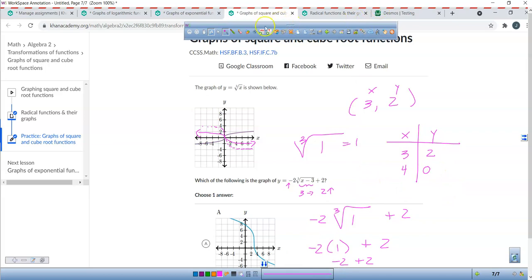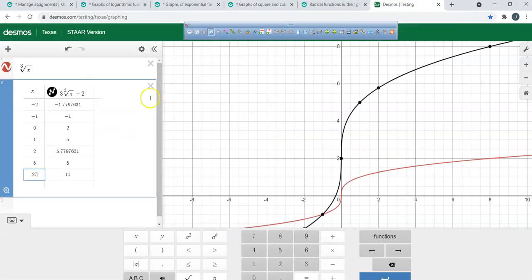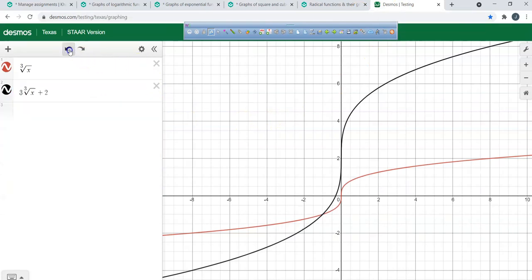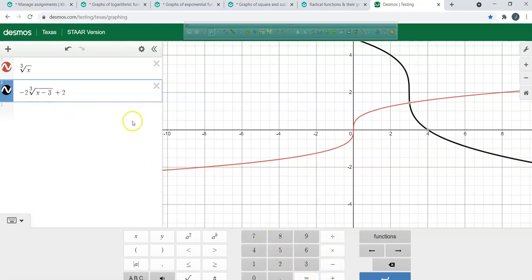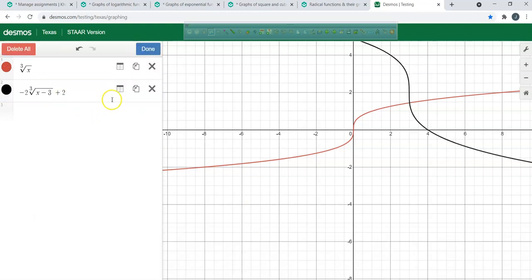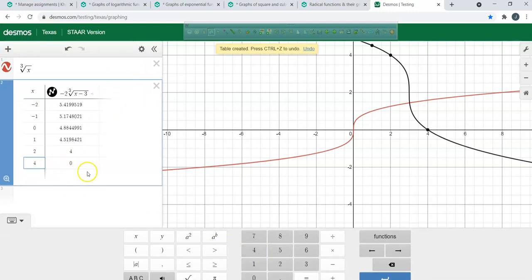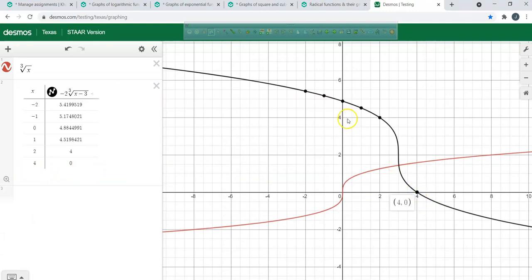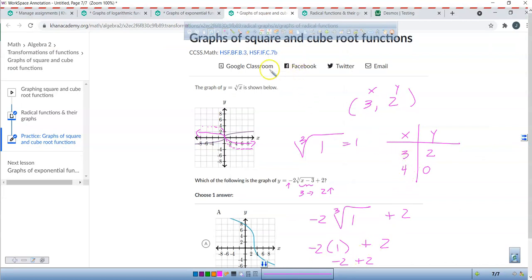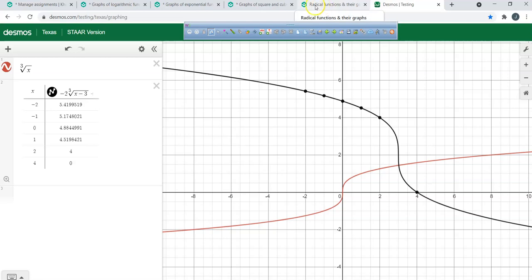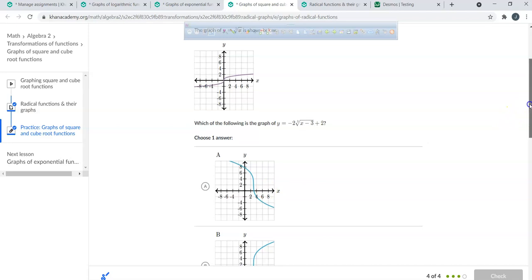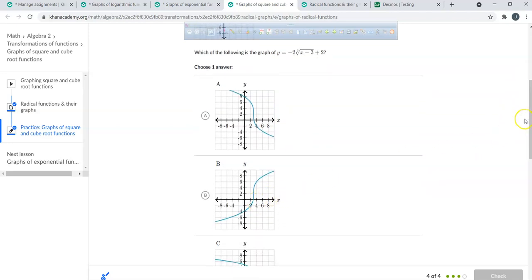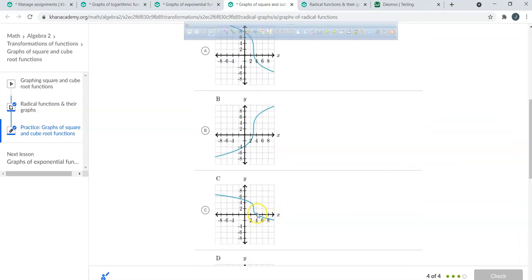So we have starting point (3, 2) and then (4, 0). The function was negative 2 times cubic root of x minus 3, plus 2. Looking at the table with x = 4, we get (4, 0). So what am I looking for? A graph that has (3, 2) and (4, 0). Let's check it out — there we go. Is that at (4, 0)? I'm feeling pretty good about that one.